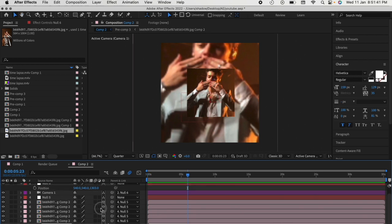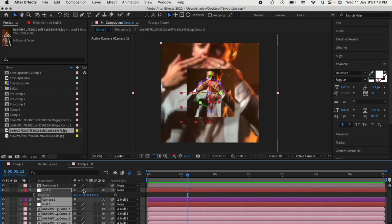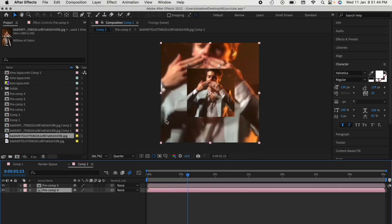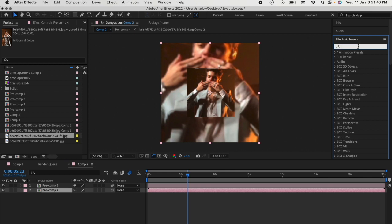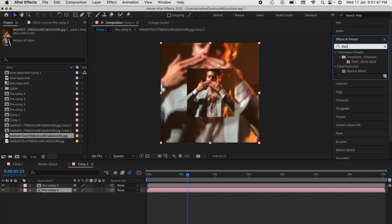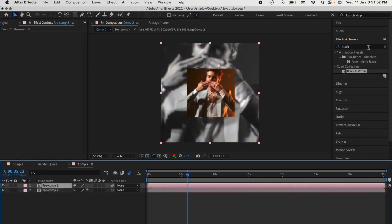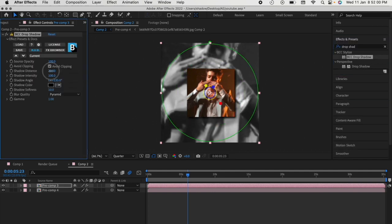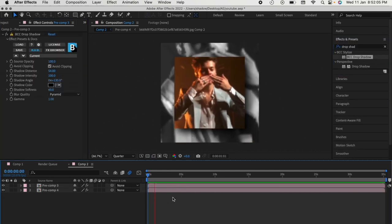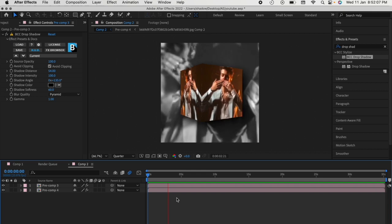You can pre-compose this layer and add effects that you want to. For example, I'll be adding a black and white here and a drop shadow to the cube. In the end, the product looks like this.